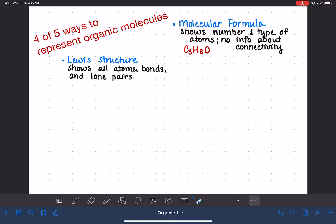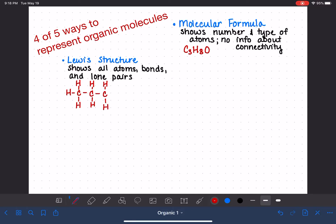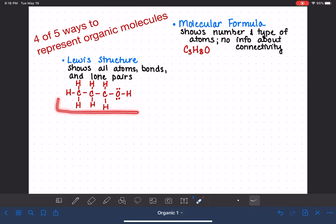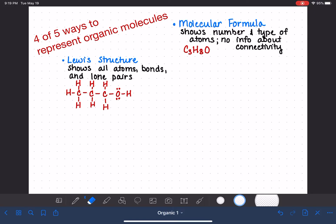Let's draw C3H8O as a Lewis structure. There are several different versions of C3H8O, but let's draw one. We draw every single atom, every single bond, and the lone pairs on the oxygen. So this gives us all the information about connectivity — the order in which the atoms are connected. But as you know from general chemistry, the Lewis structure is really tedious, kind of a pain to draw, takes up a lot of space, and since we spend so much time drawing structures, it's not ideal.